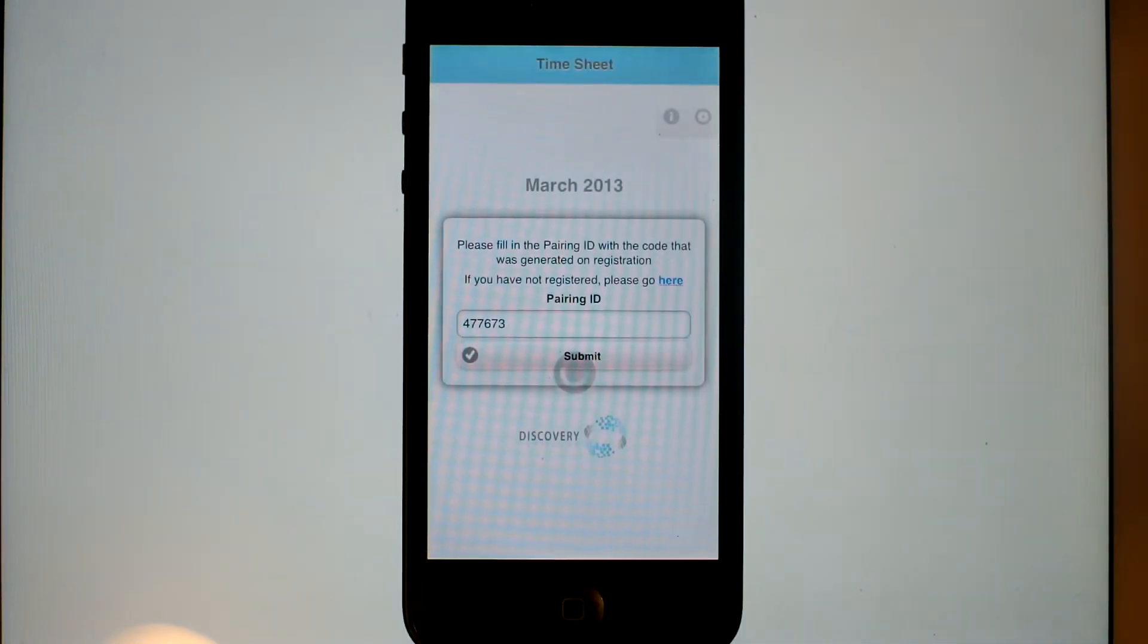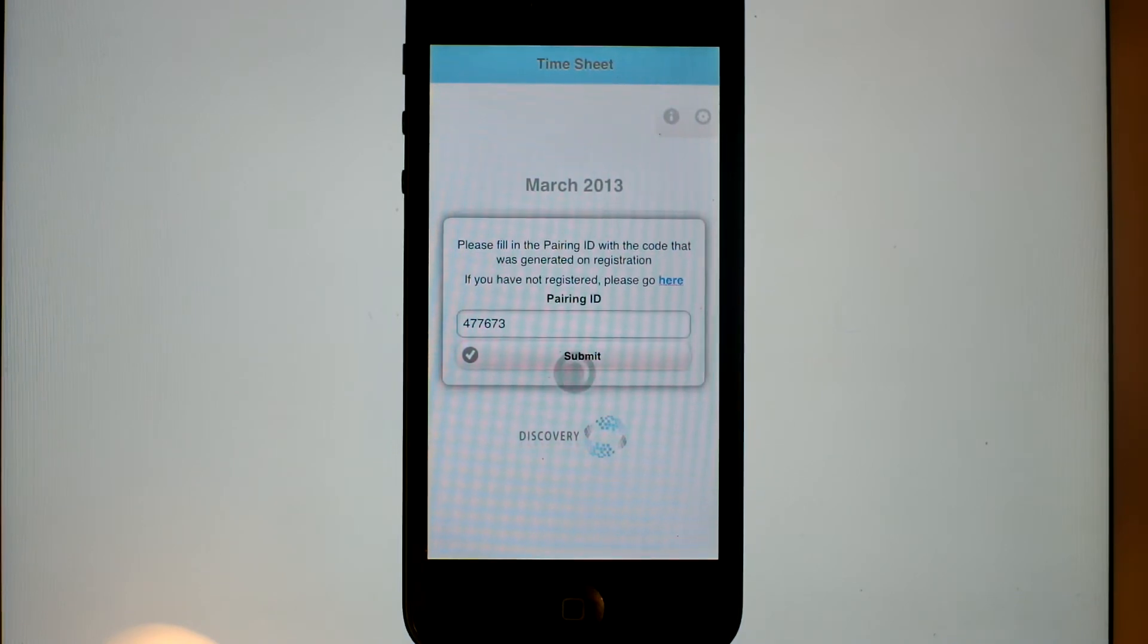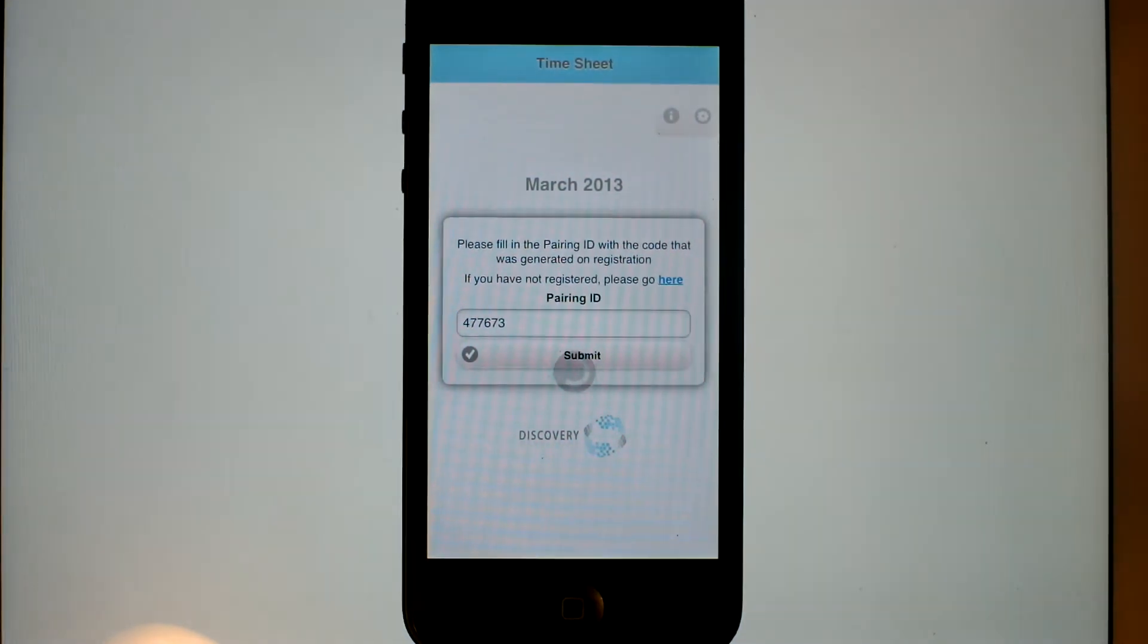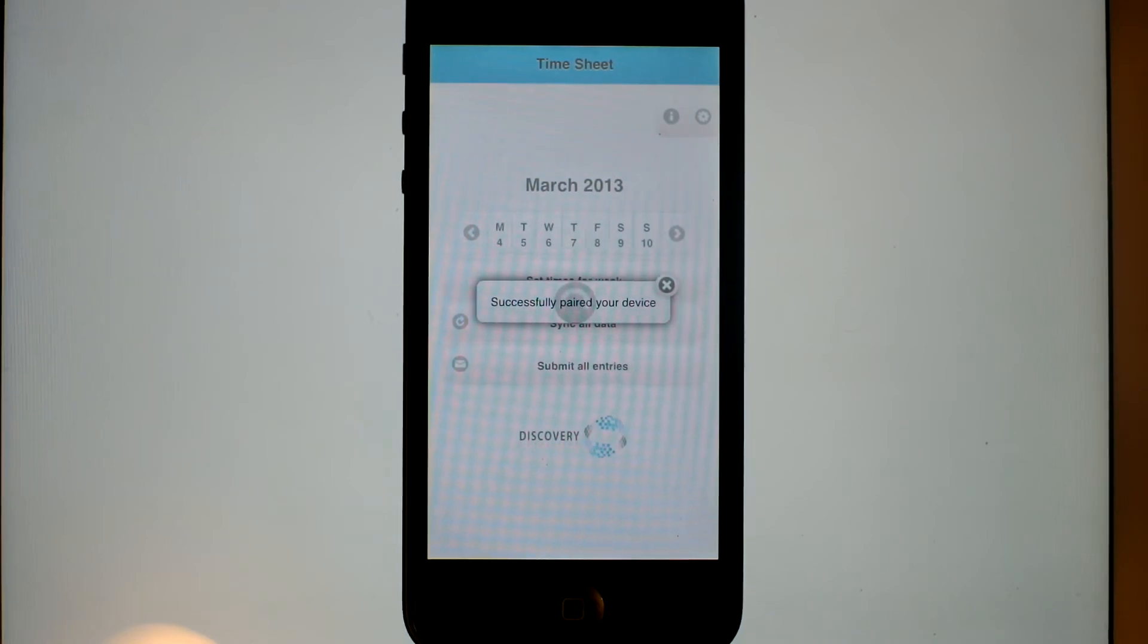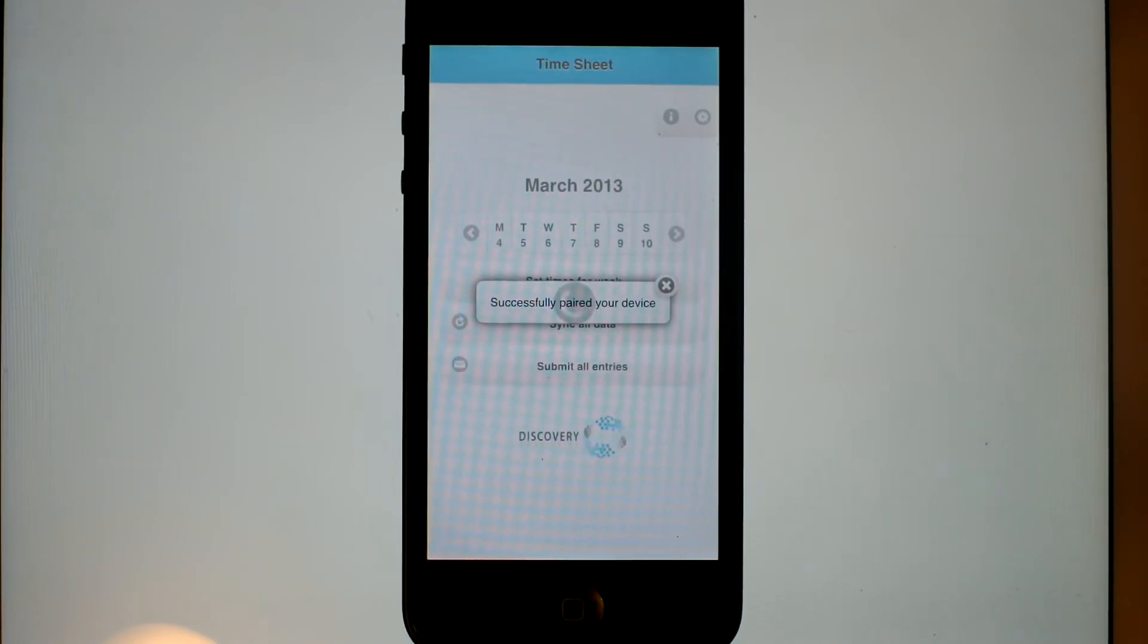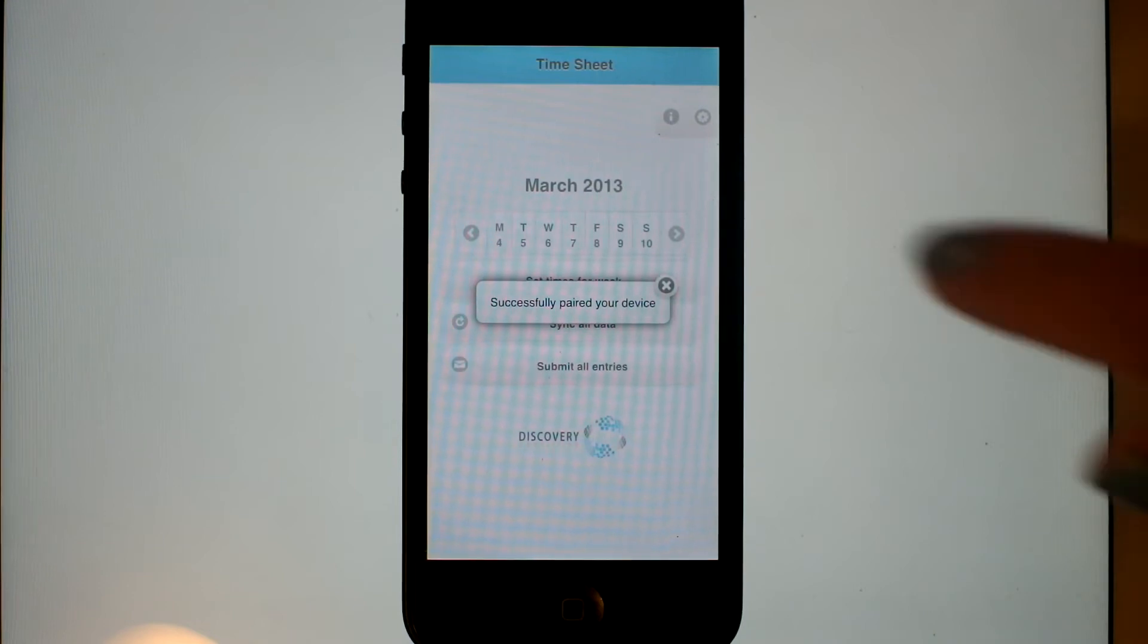Sending the pairing ID across, and we're now successfully paired. The cloud application knows that this device is associated with Joanna's account.